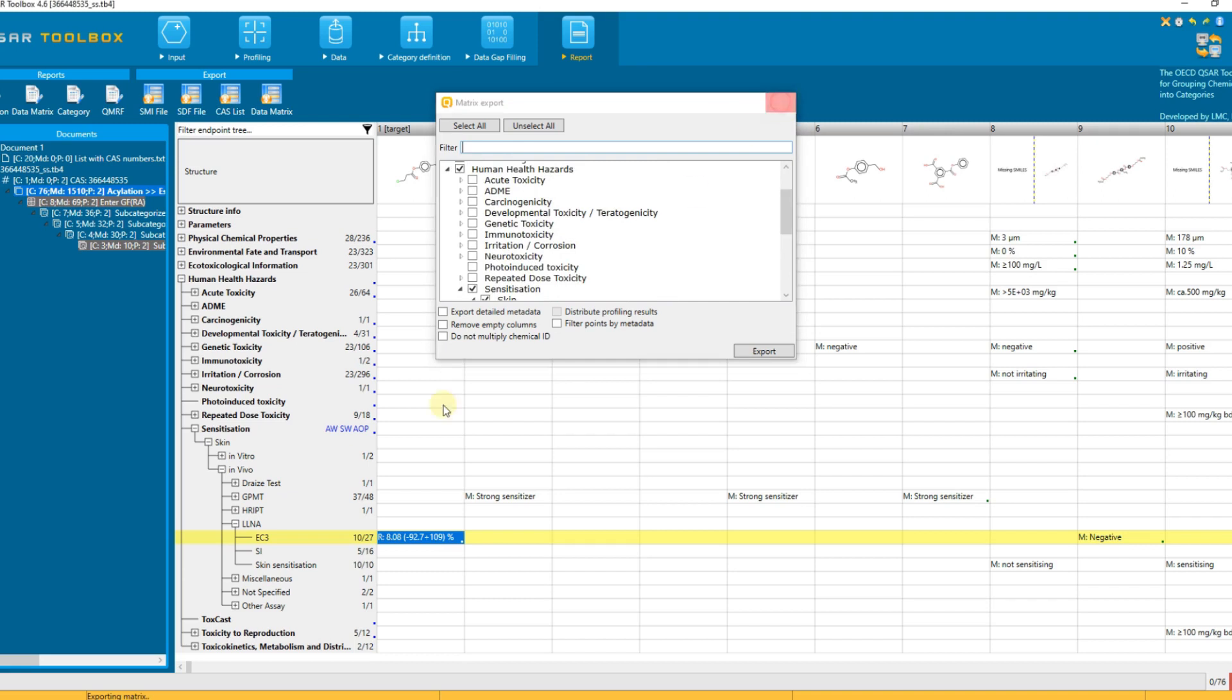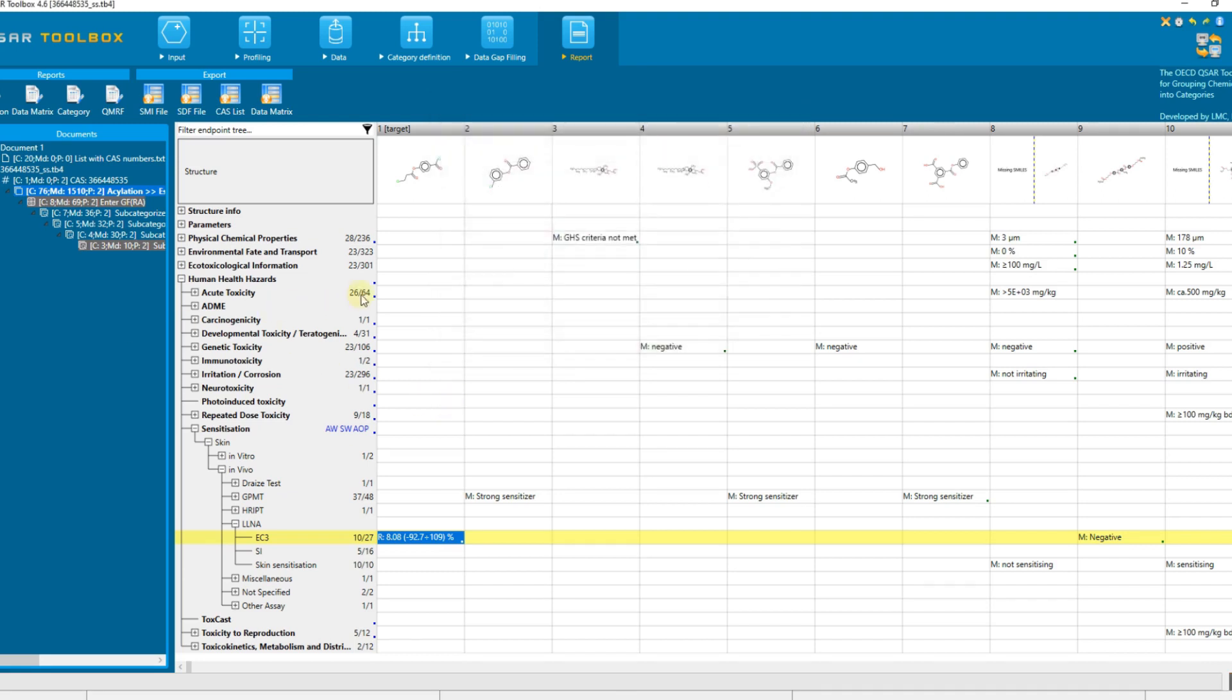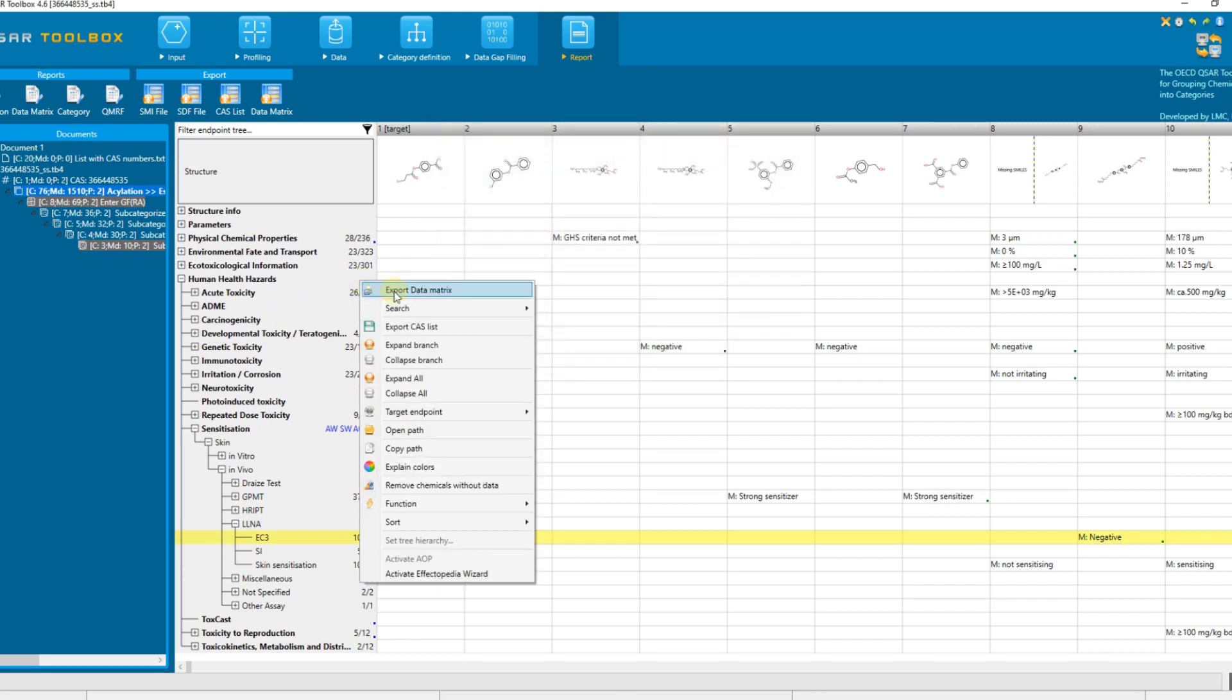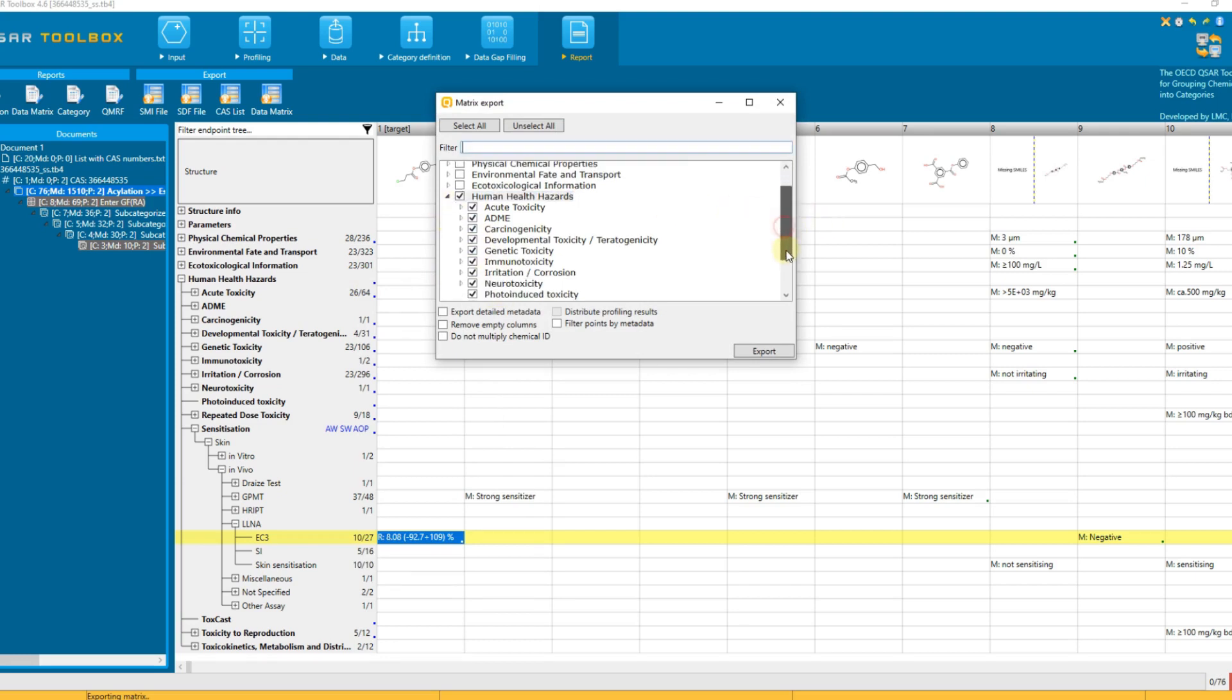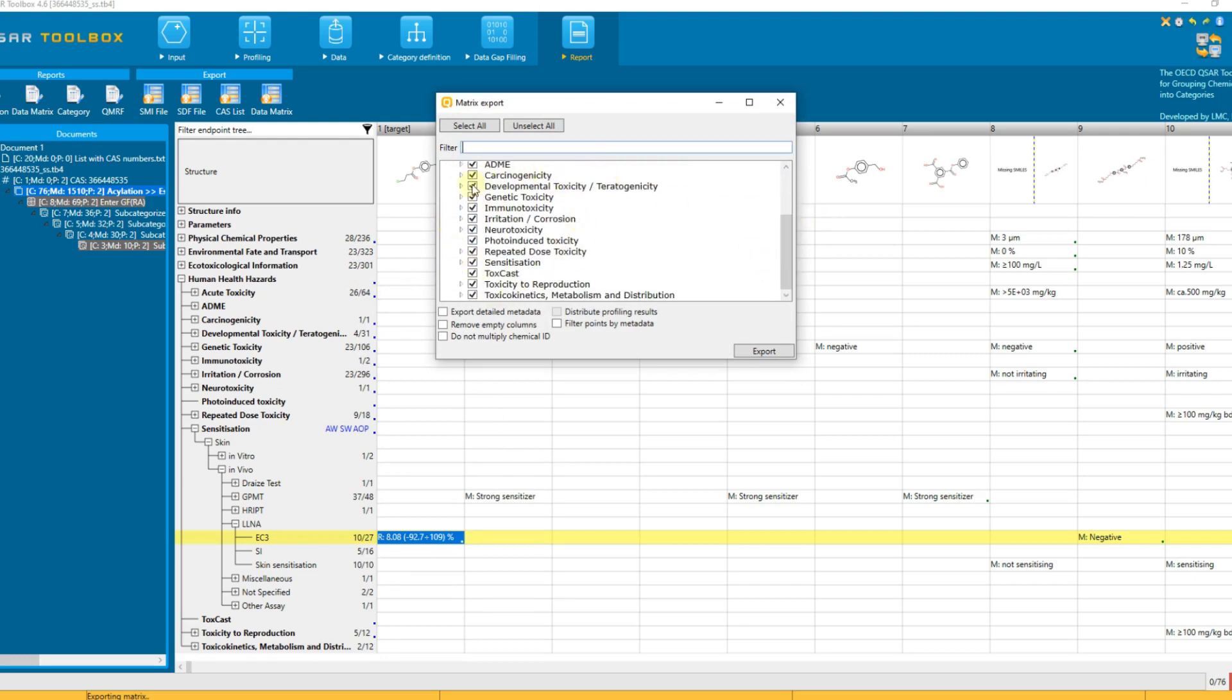If you request the right-click menu from an upper endpoint tree level, such as human health hazards, then that item is already selected in the export dialog and all available data for all sublevels associated with that general level will be exported.